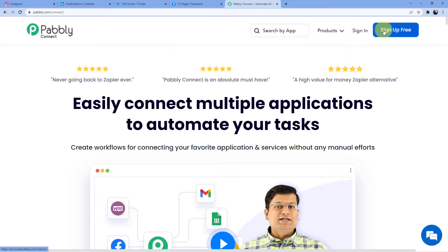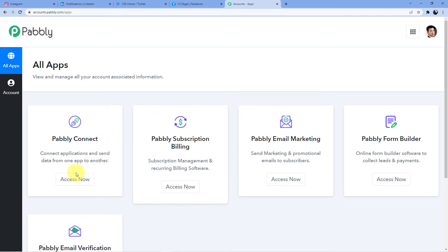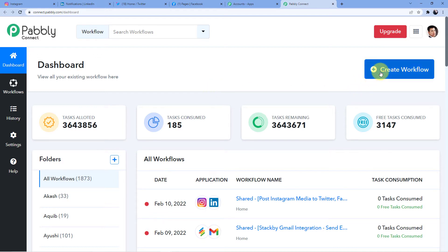Signing up is absolutely free and it is also giving you 100 free tasks so that you can practice the workflows that we are teaching you here. I already have an account, so I will go for sign in. Here I will click on access now for Pabbly Connect. And to make our automation, first we have to create a workflow. So we are going to click on create workflow.